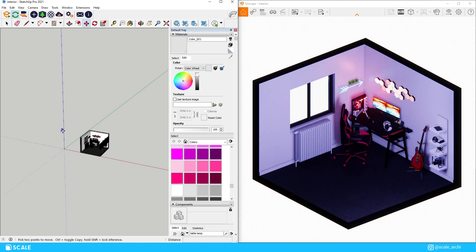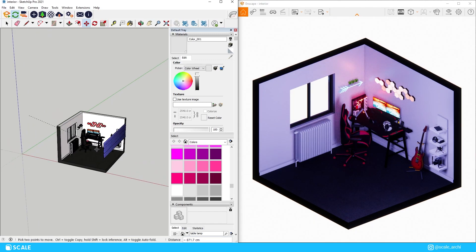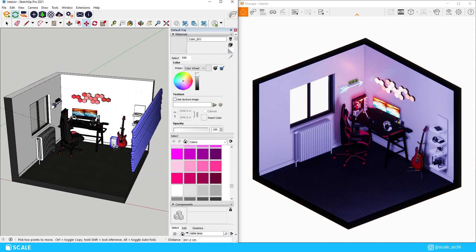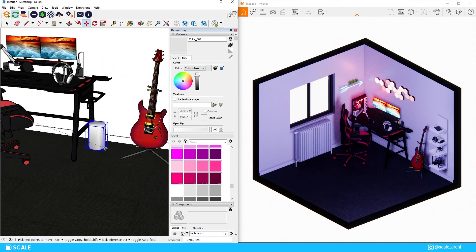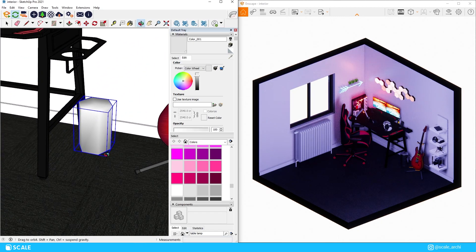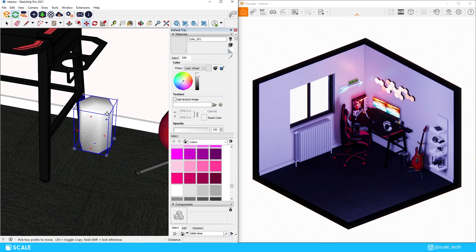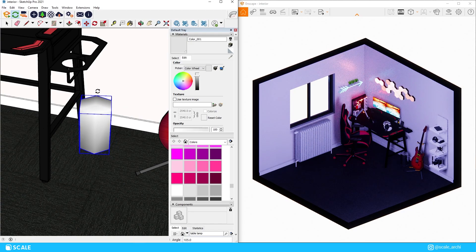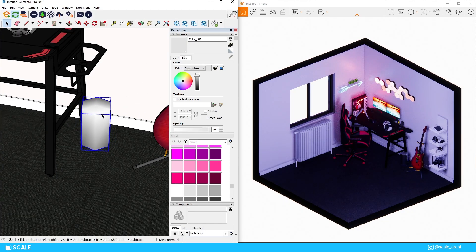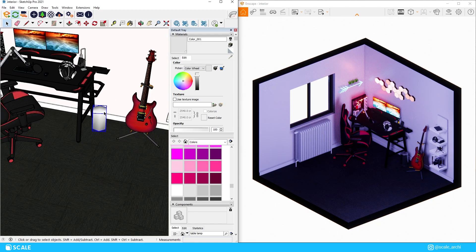The only object that I used from the Enscape asset library for this video was the trash can, however you want to call it, which was also added on the side of the table for the same reason as the radiator and the guitar, which is to add more context to the room.